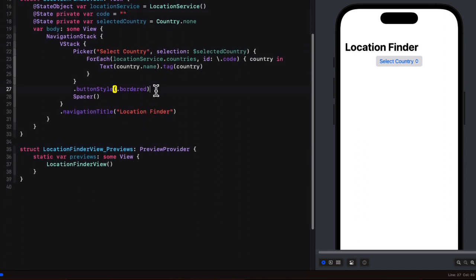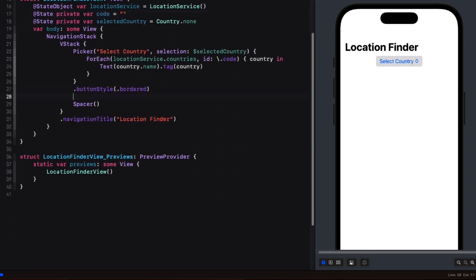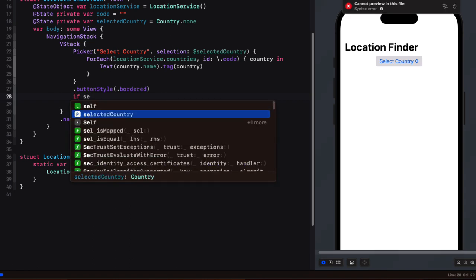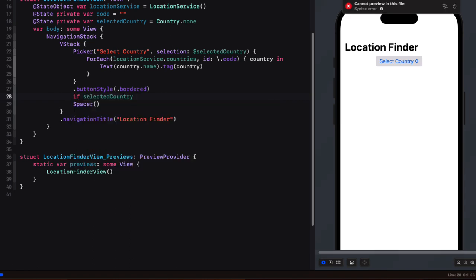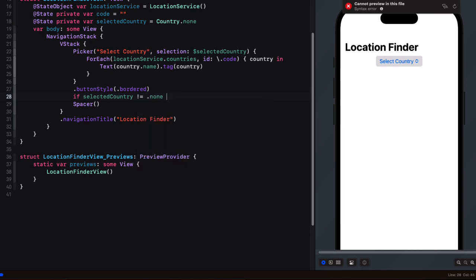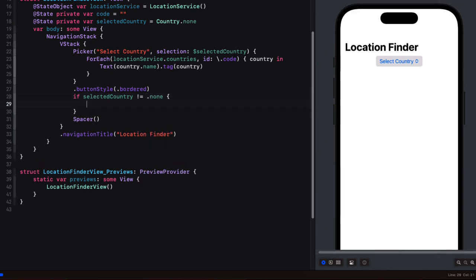We'll want this text field only to be visible to our users if the selected country is not our static country.none. So before the spacer in the vstack we'll present this if clause if the selected country is not equal to none.